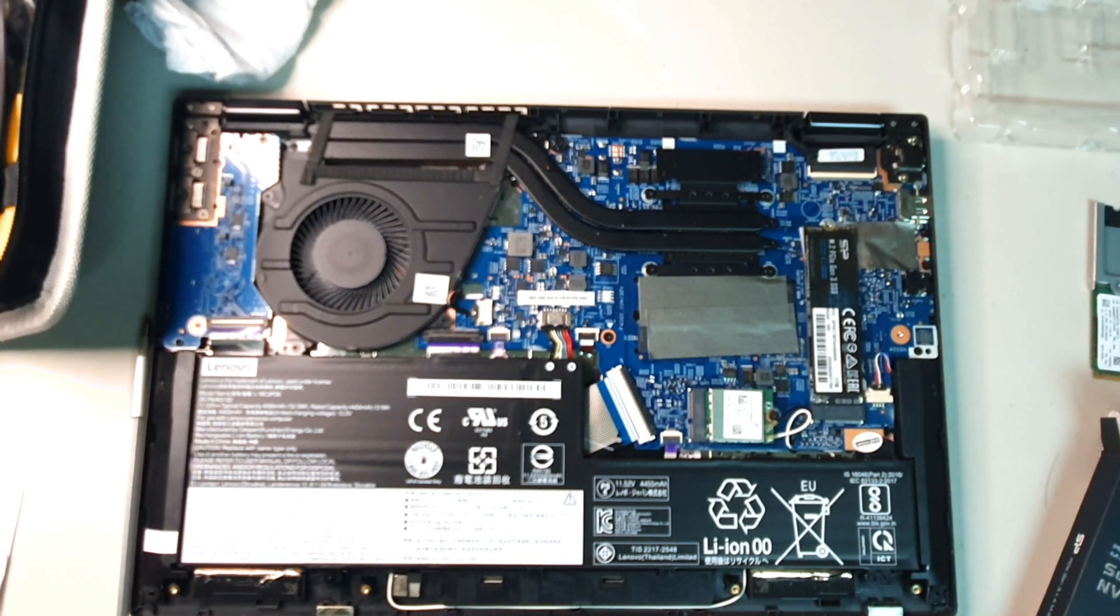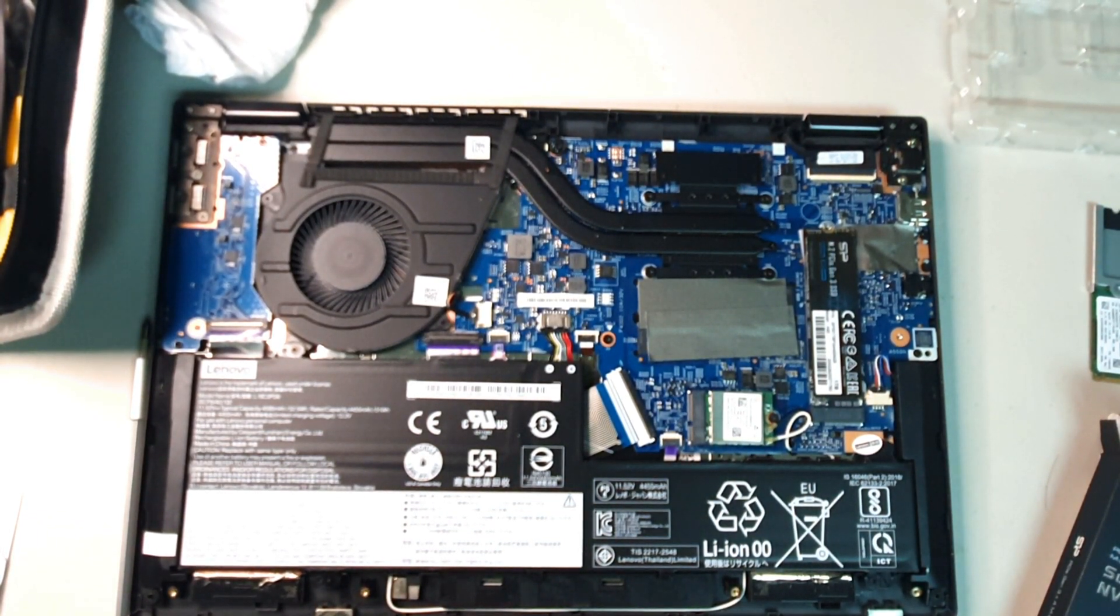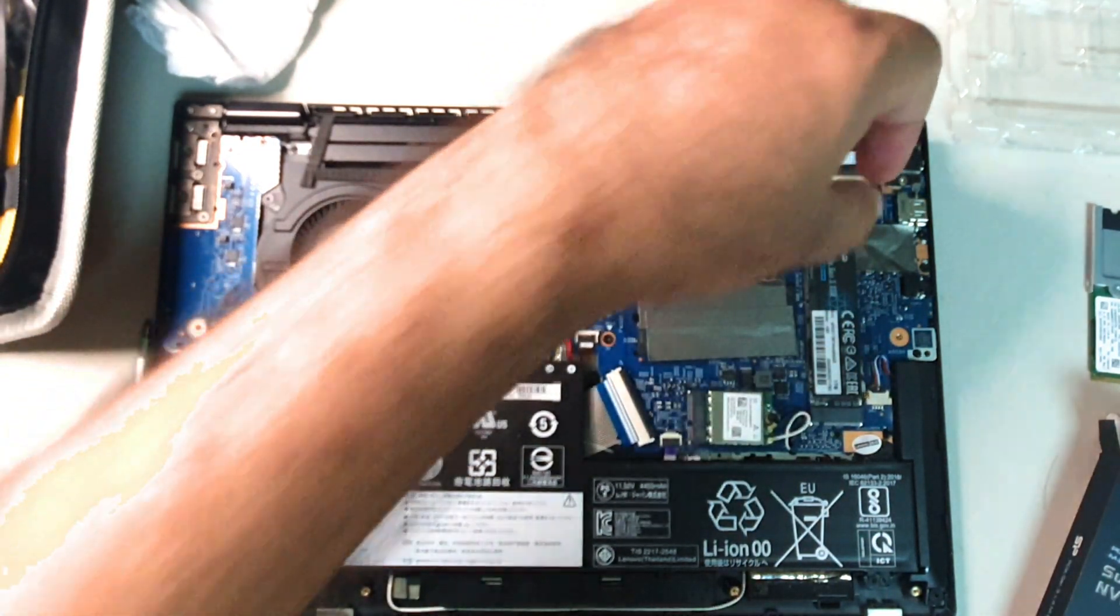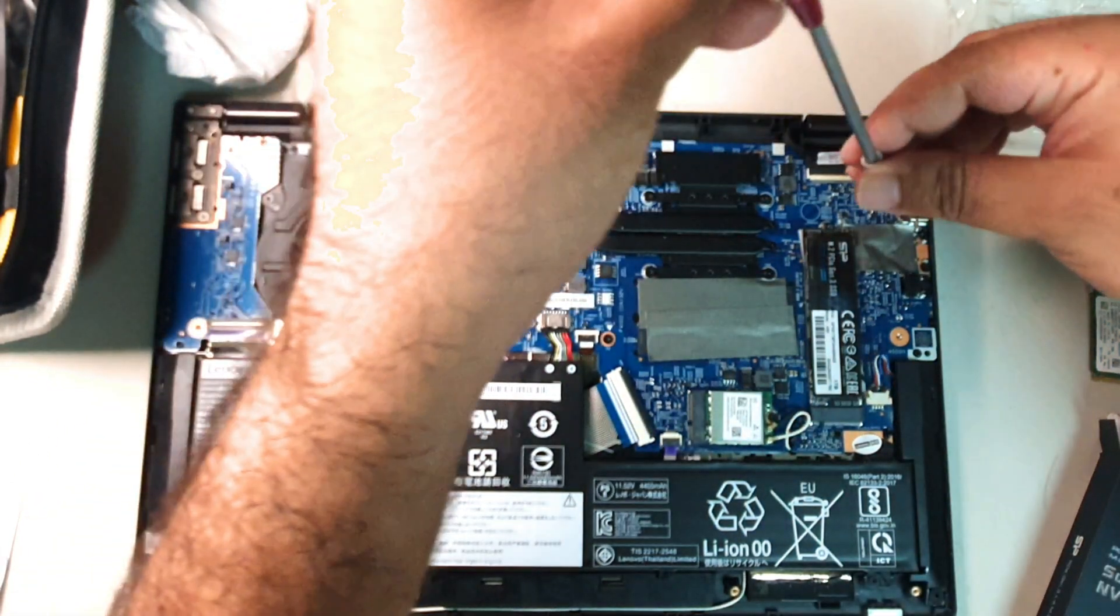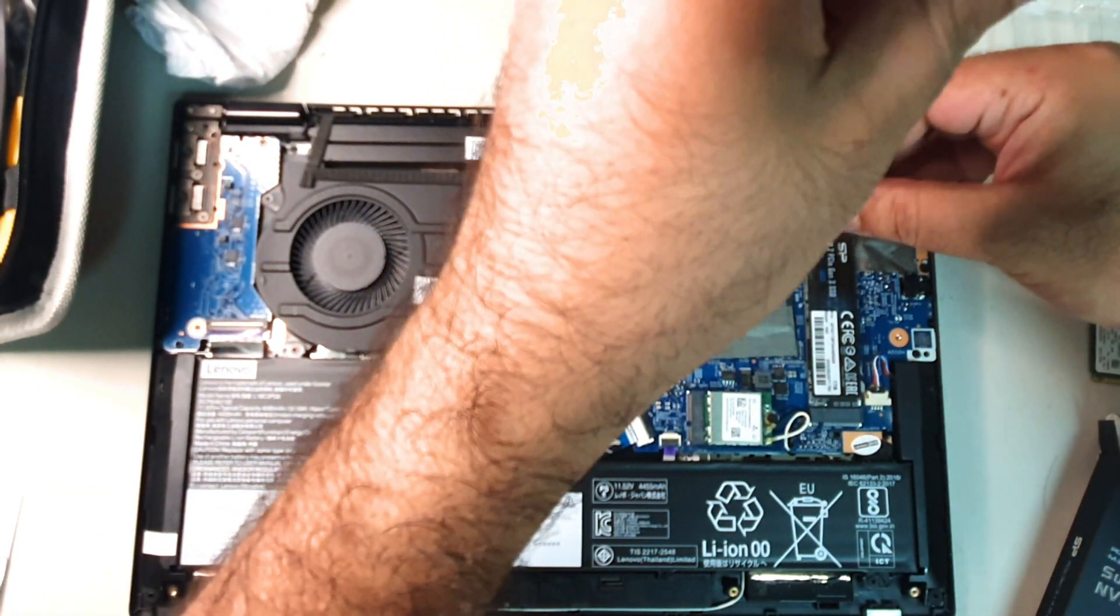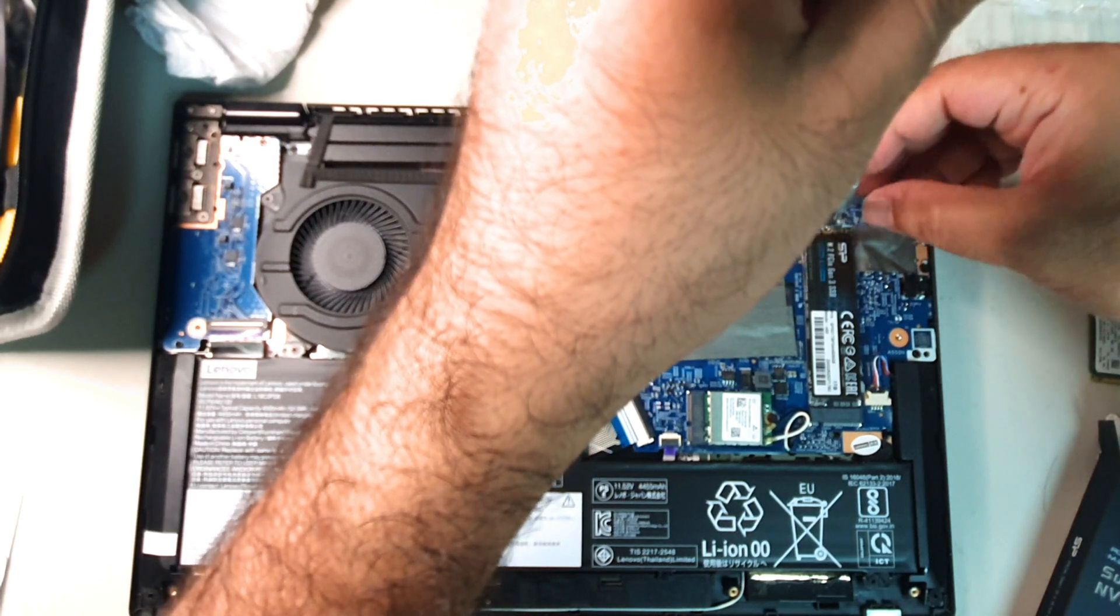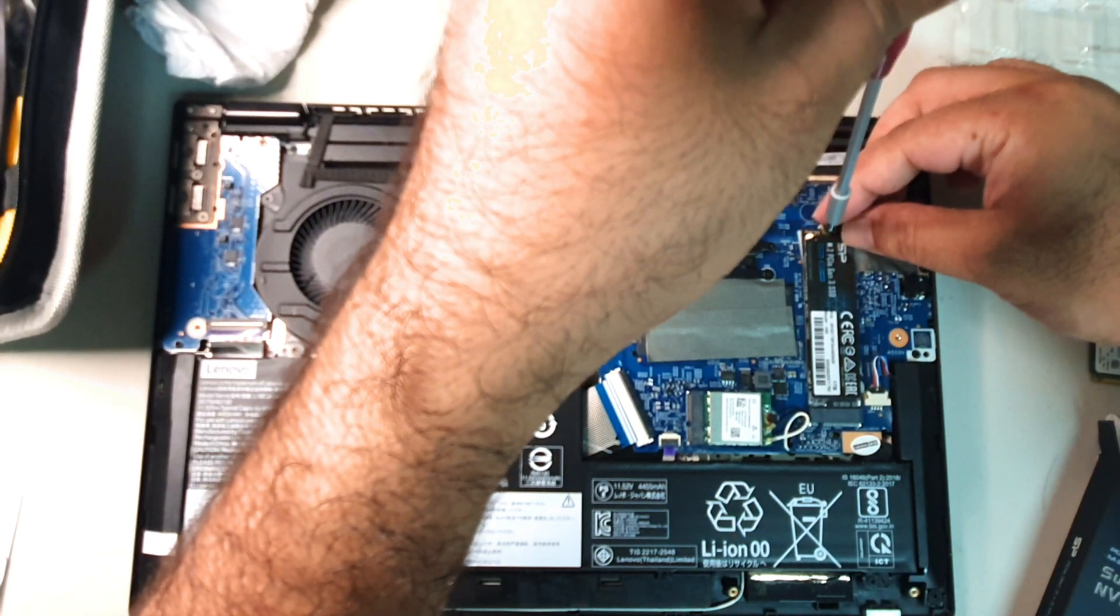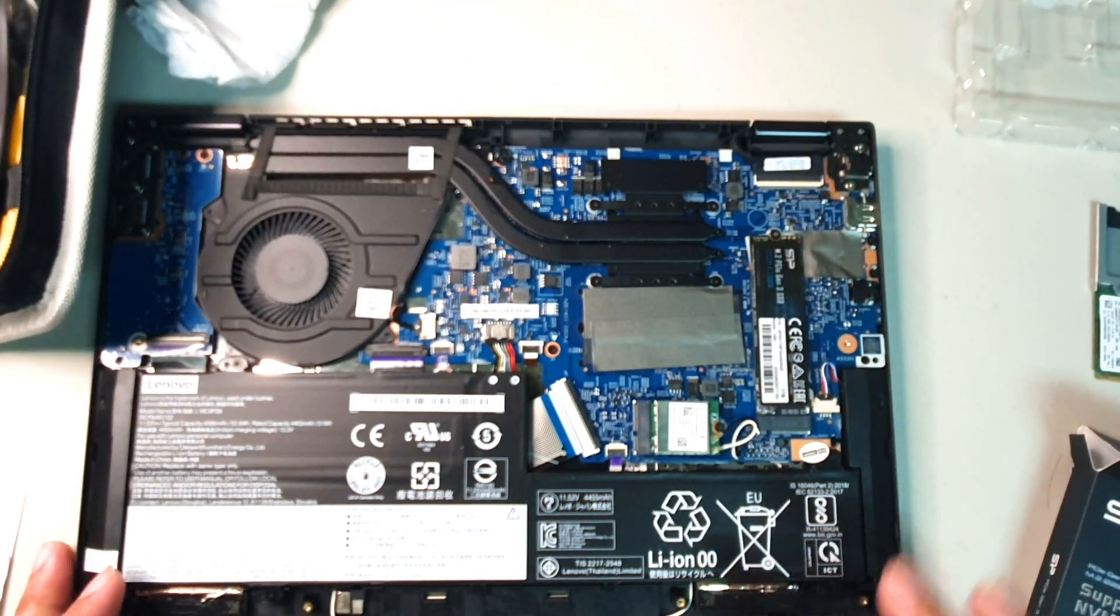We're going to take that screw back and fit it back in. I'm definitely not going to tighten it as tight as Lenovo did. Maybe they did that because of shipping, etc. That was like one of the tightest screws I've ever come across. Stay tuned. Nice. All done.